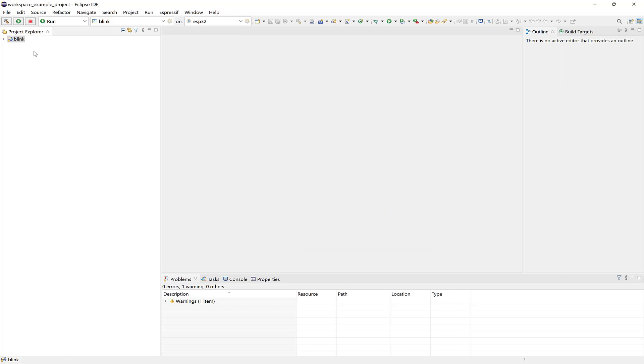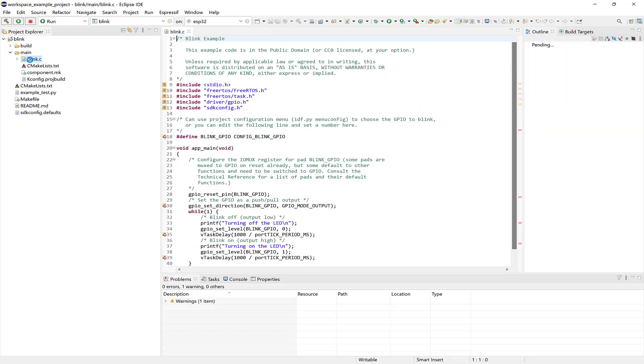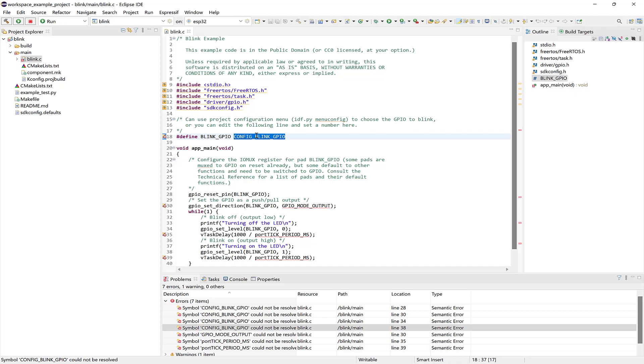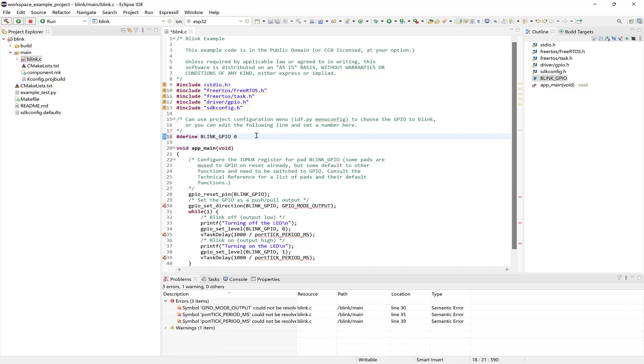I'll expand the project files, and I'll open the Blink.c, and update the Blink GPIO to one of the LEDs on my DevKit. And then I'll build the project.